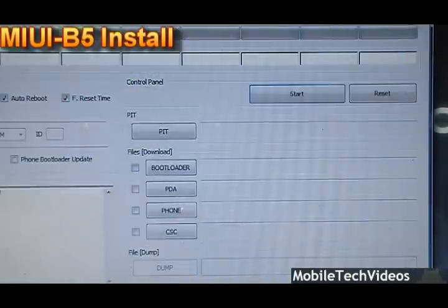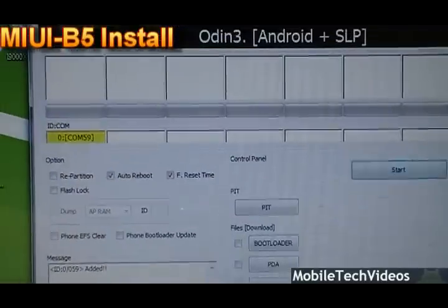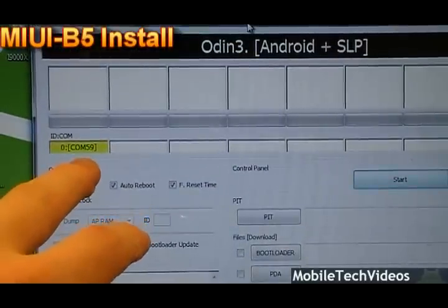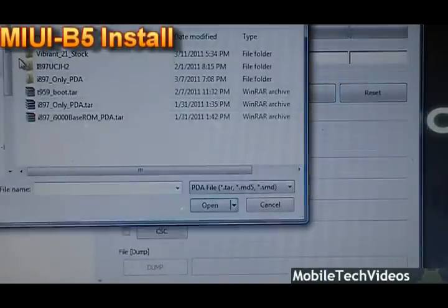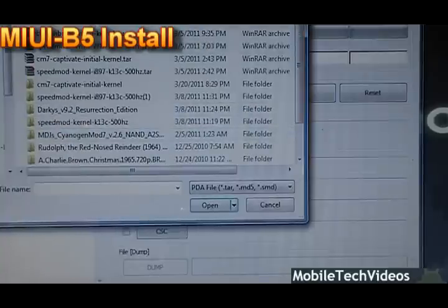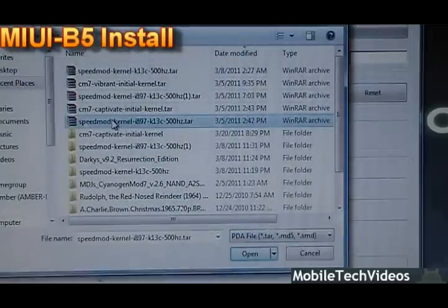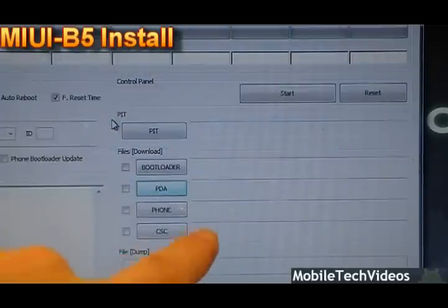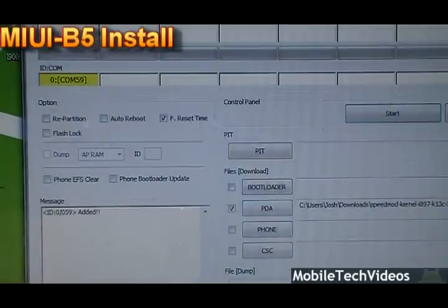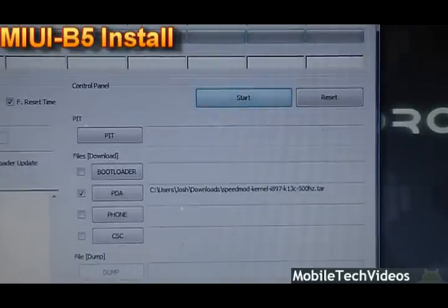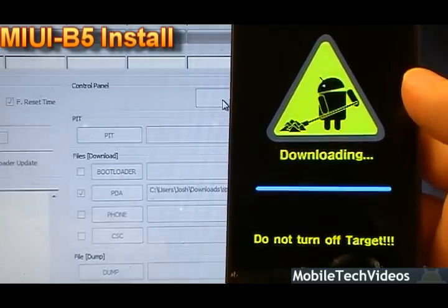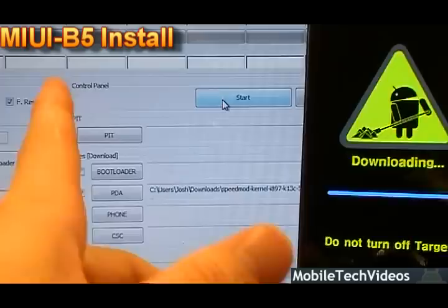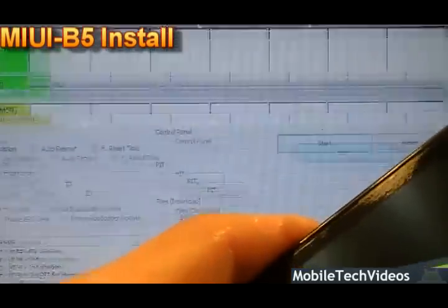Double-click Odin and it will launch — it looks like this. If you've never used it, welcome to Odin. You'll see a COM port, which means it sees our phone in download mode. Now we need to flash the SpeedMod kernel. Click PDA and navigate to wherever you downloaded it — for us, it's under Downloads. Flash the SpeedMod kernel I-897 and double-click it. It'll load the info. Once it loads, uncheck auto reboot, because we're just going to let it finish and do a battery pull. Click Start. You'll see a progress bar on the top as well as on the phone, and it's going to reset and say PASS at the top left of Odin when done.